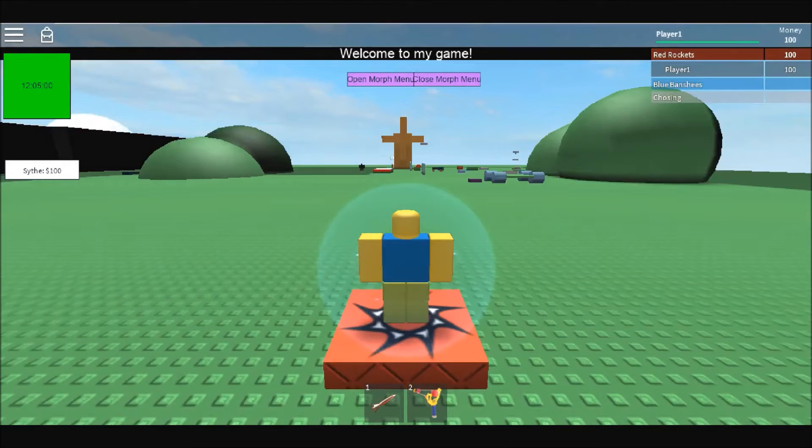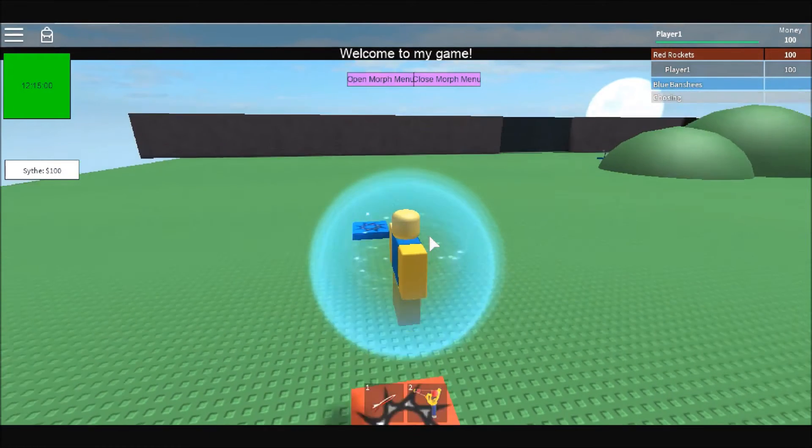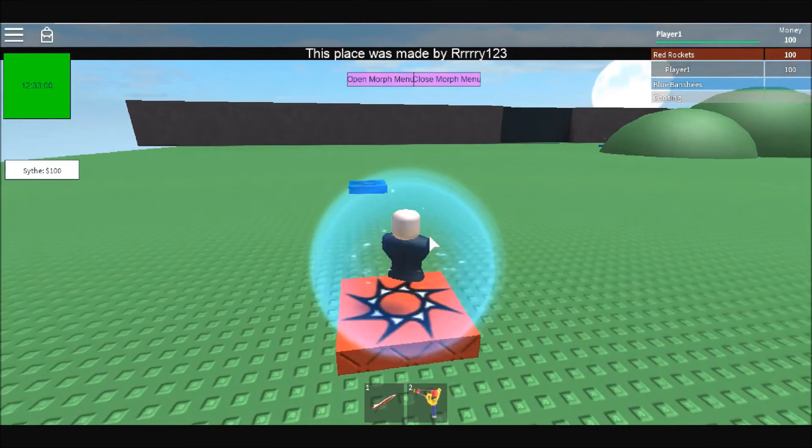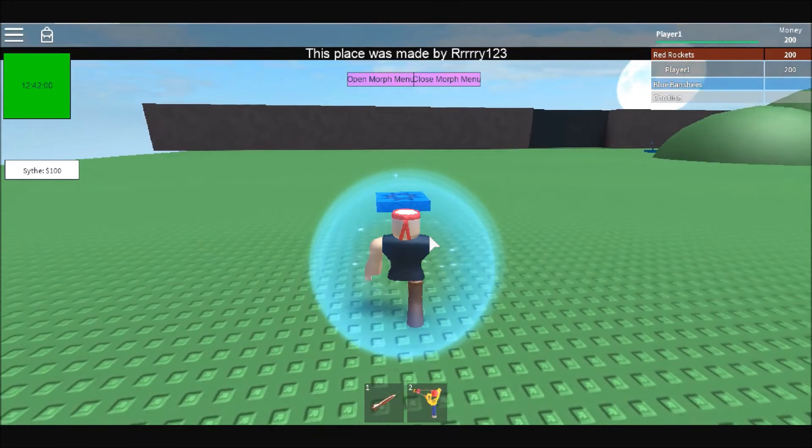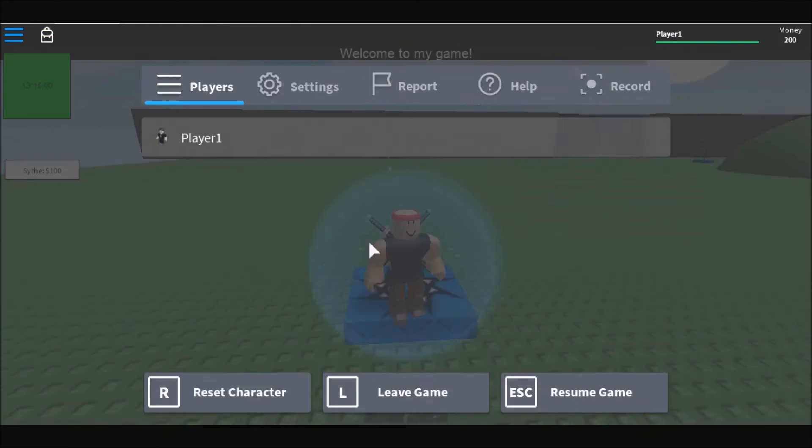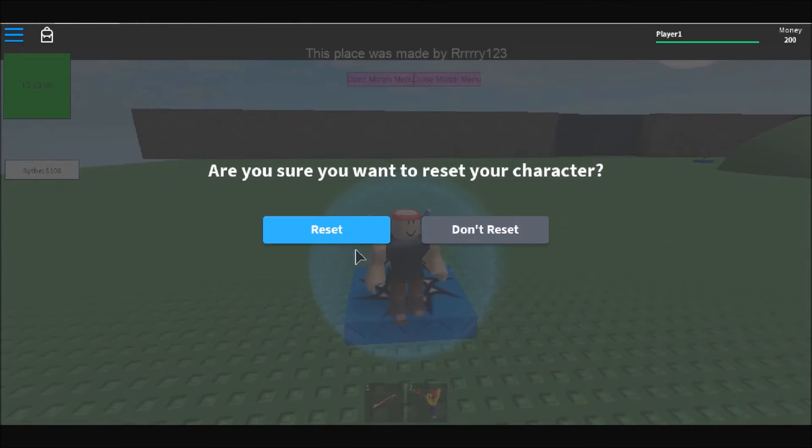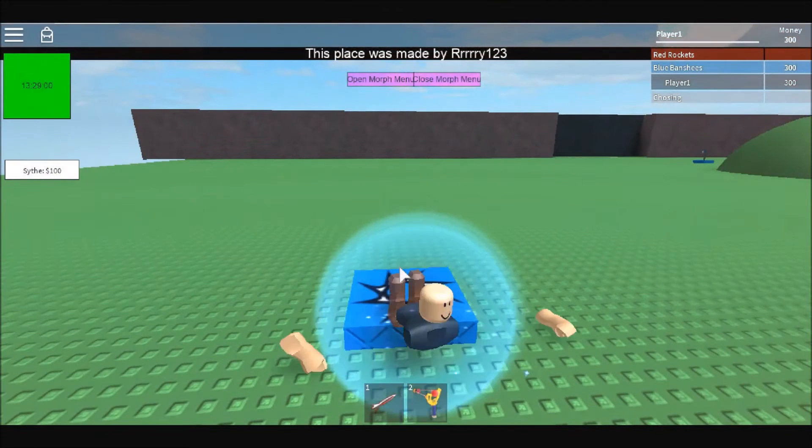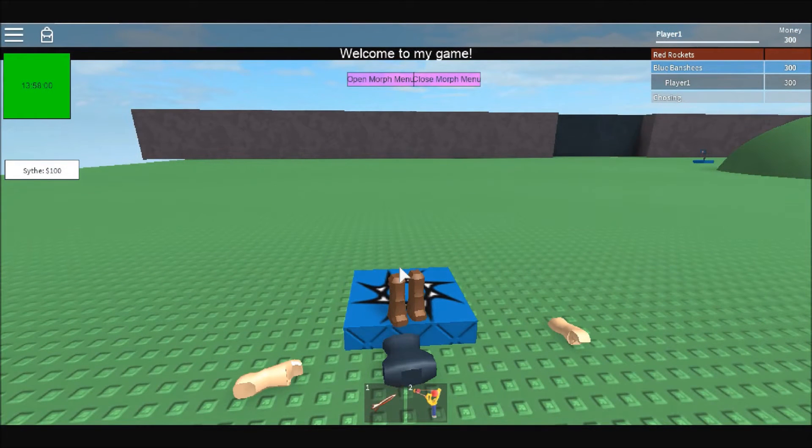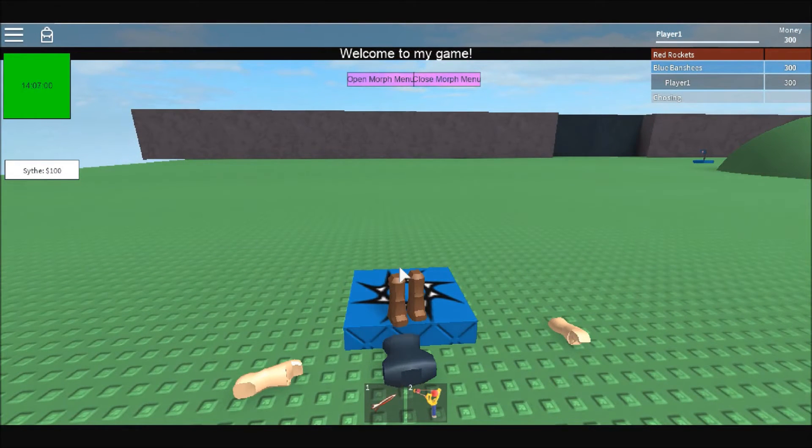As you can see, since we spawned on the red team, we not only get the rocket launcher like usual but also the slingshot. Notice how we didn't get the paintball gun.